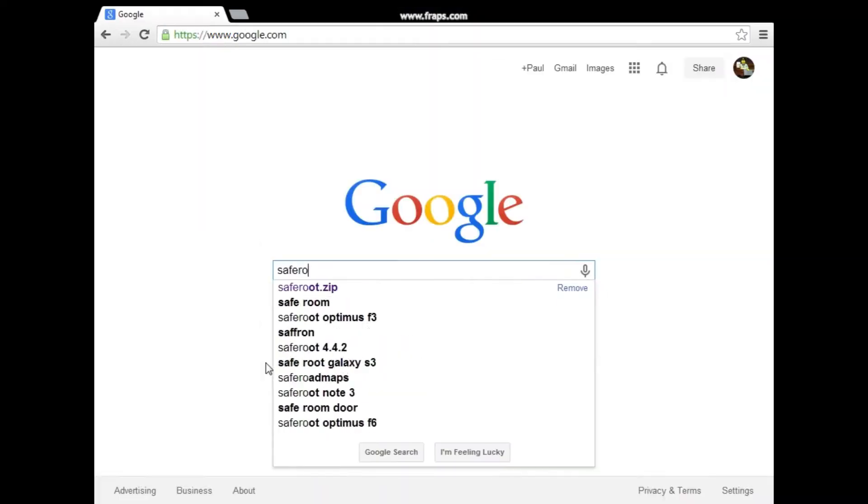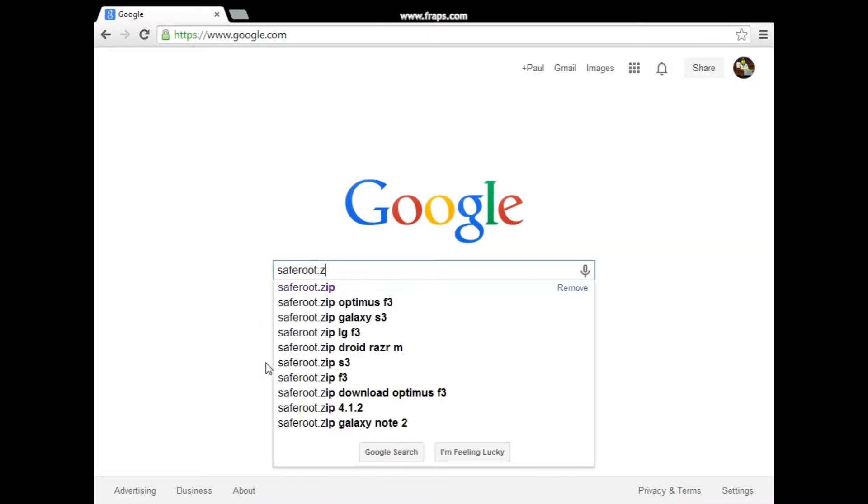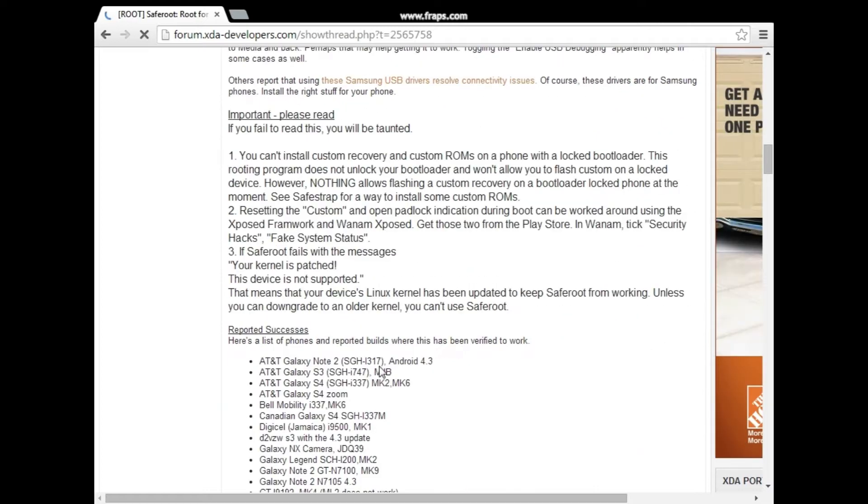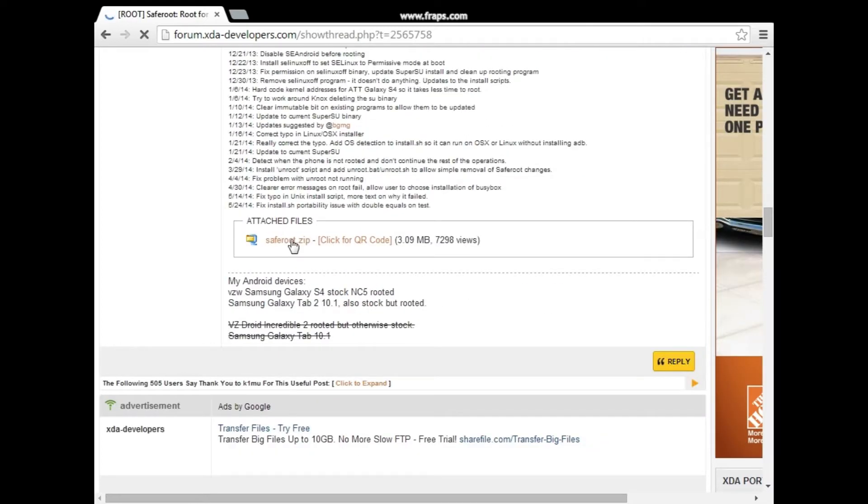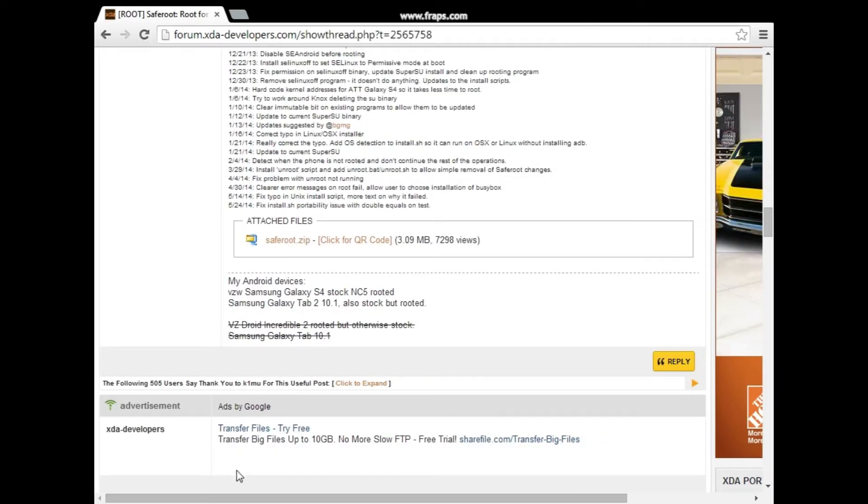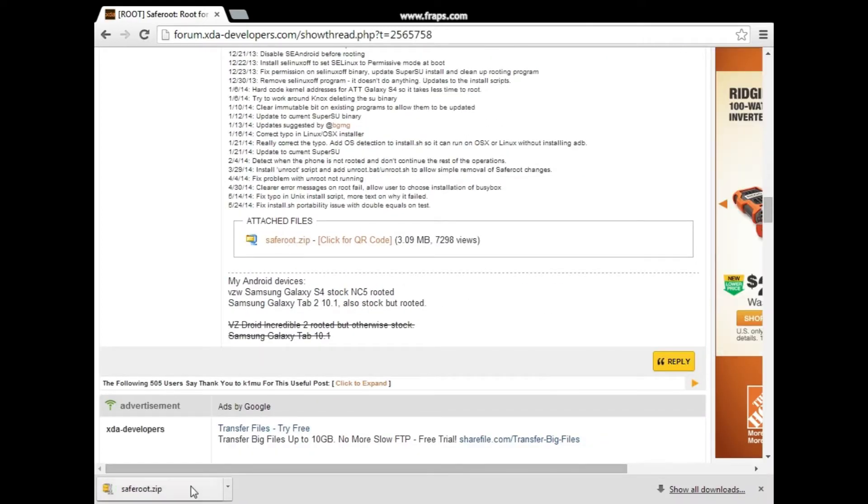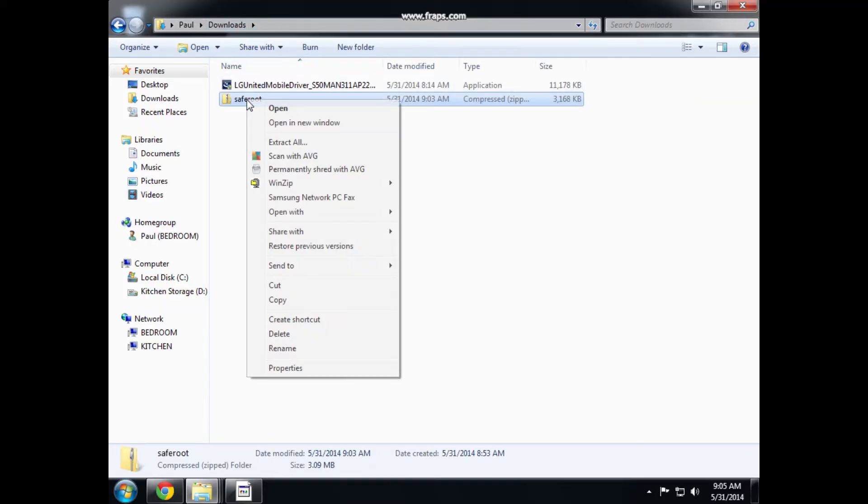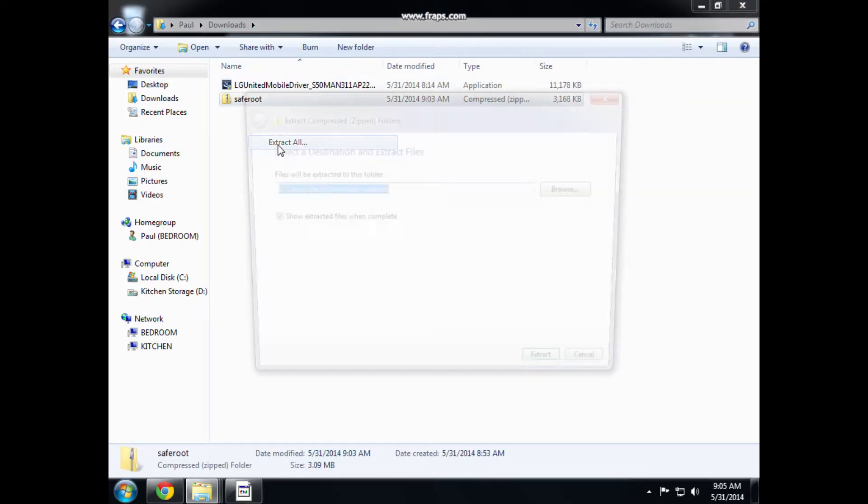Next, we need to download saferoot.zip, so just google that, find this XDA developer's website, find the link, and download it. Once it's downloaded, extract it to your desktop.